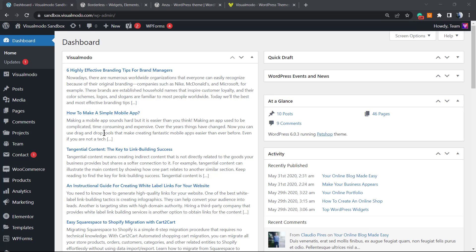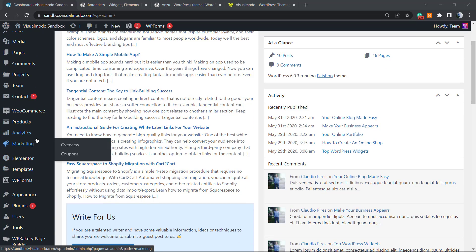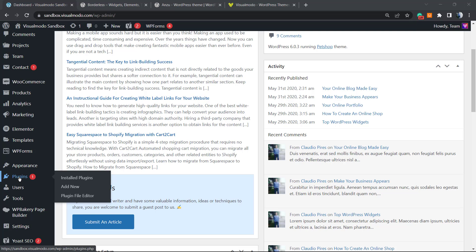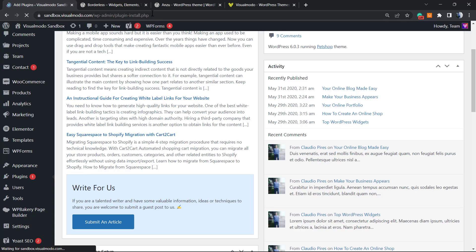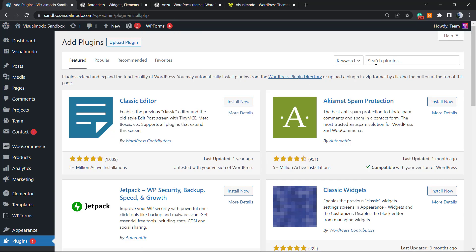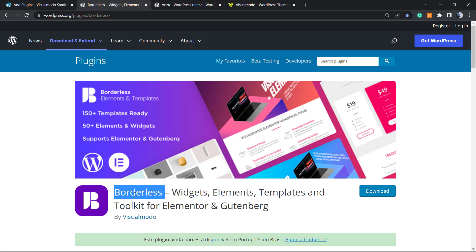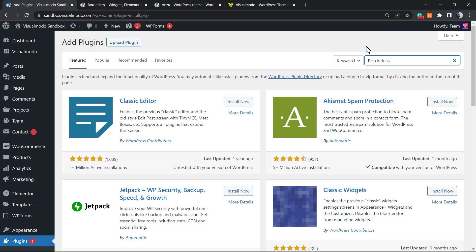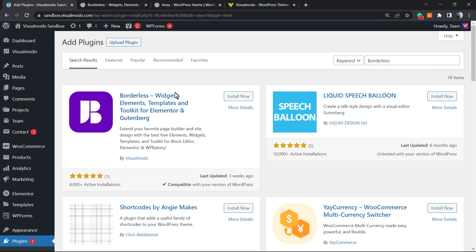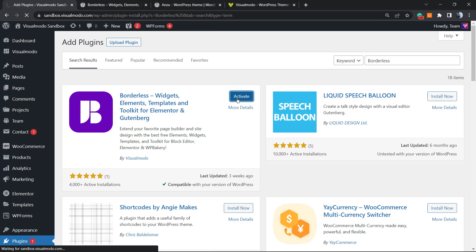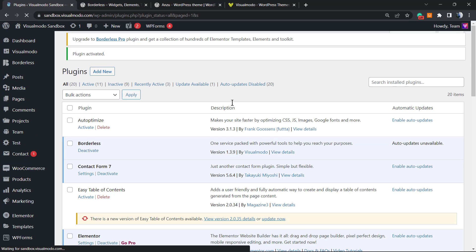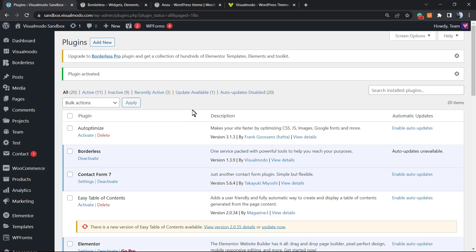First of all, we're going to move to our WordPress dashboard. From the left sidebar, find Plugins, hover over it, and click on Add New. In the search field in the upper right corner, type 'Borderless' — that is our free plugin that can create post types for free. Click on Install Now, then click on Activate.